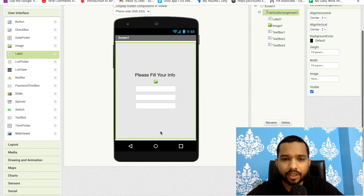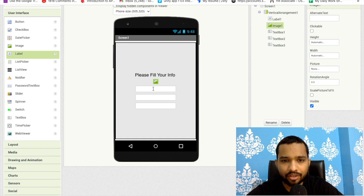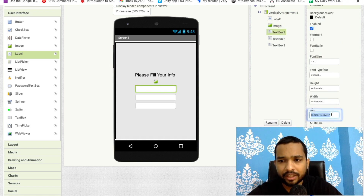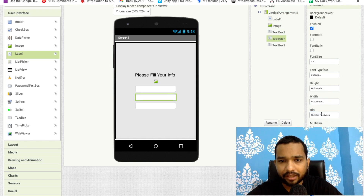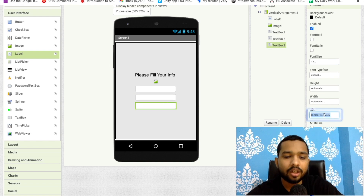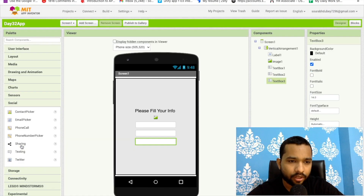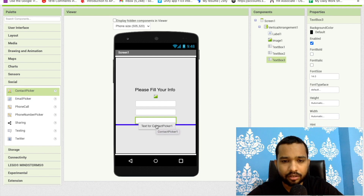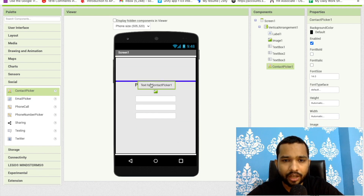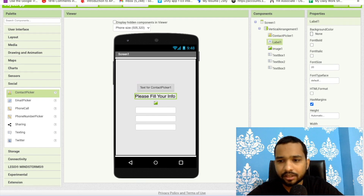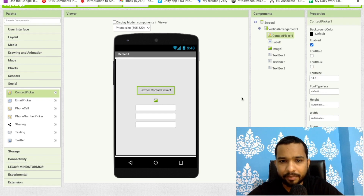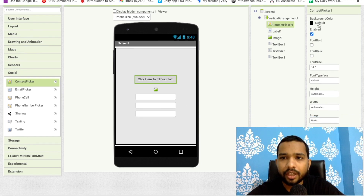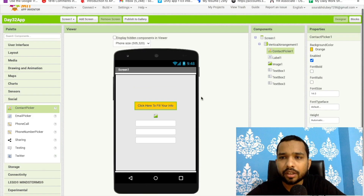We need to fill this form automatically. The first text box is for the name, the second for the phone number, and the third for the email. Now drag and drop a Contact Picker here. I'll move it and change its text to 'Click here to fill your info'.